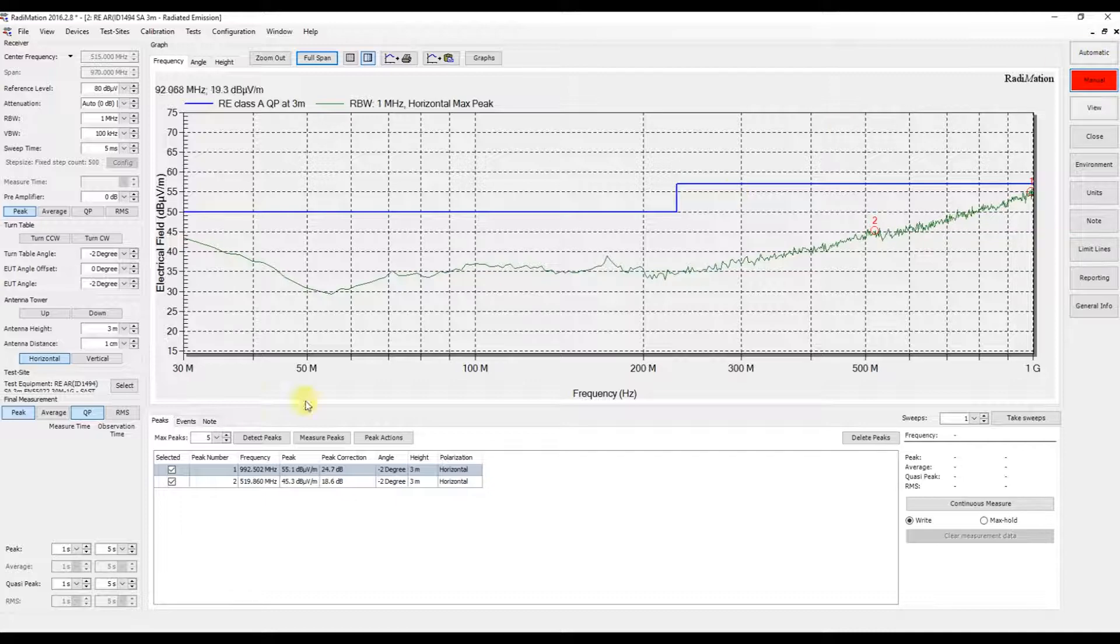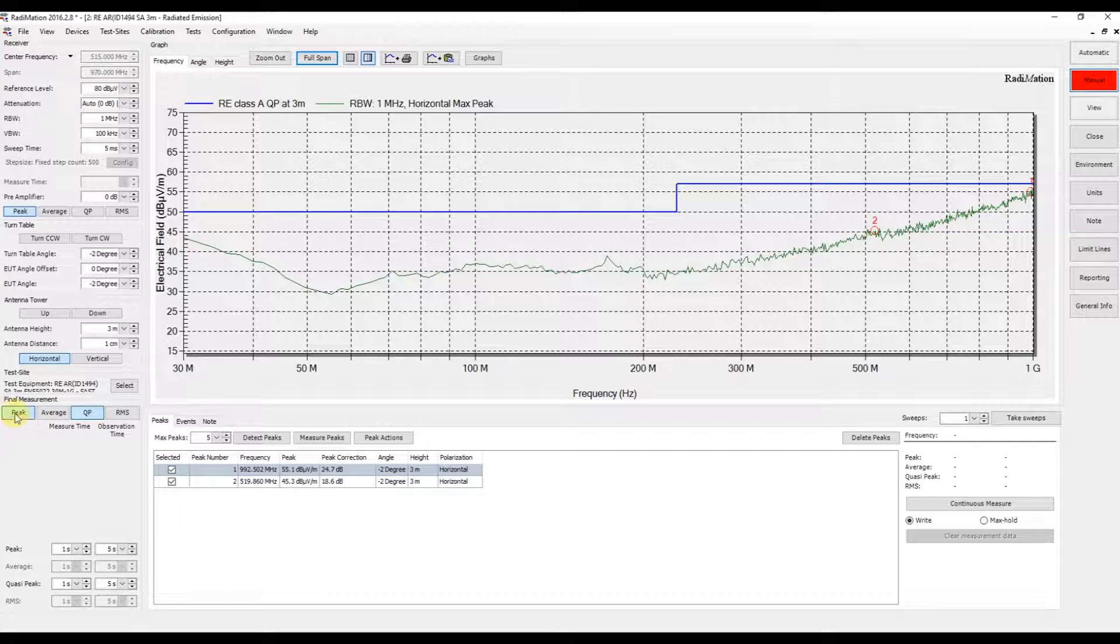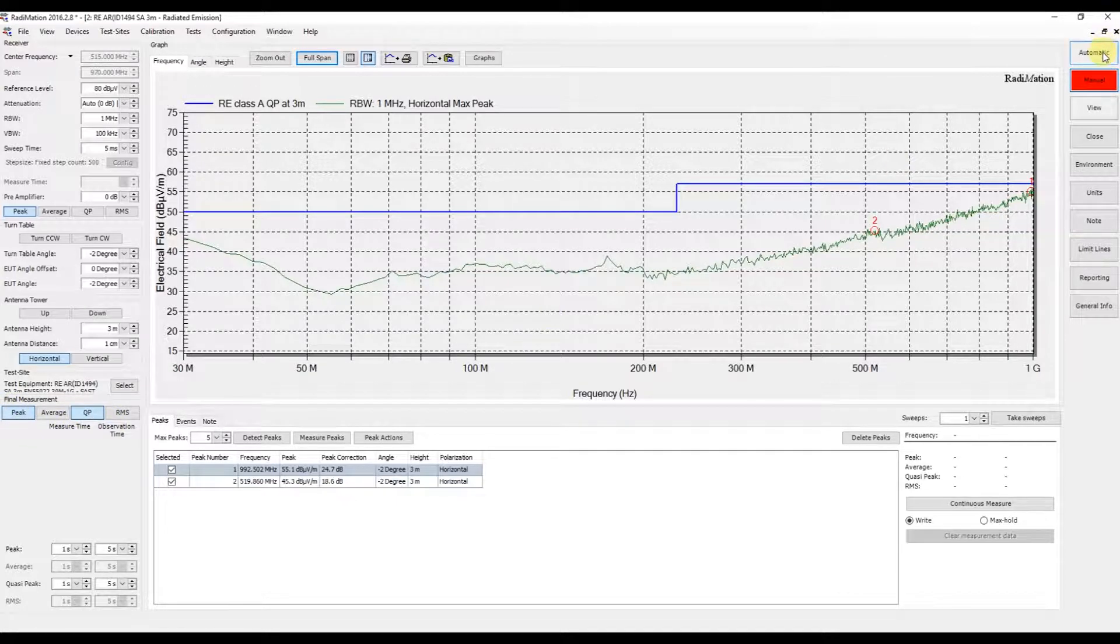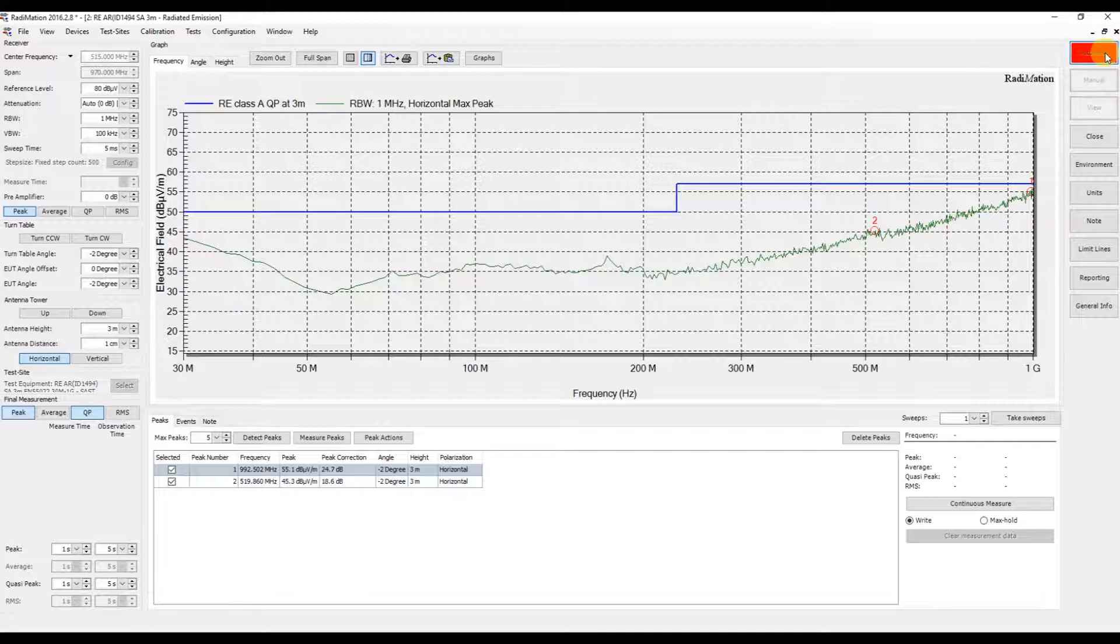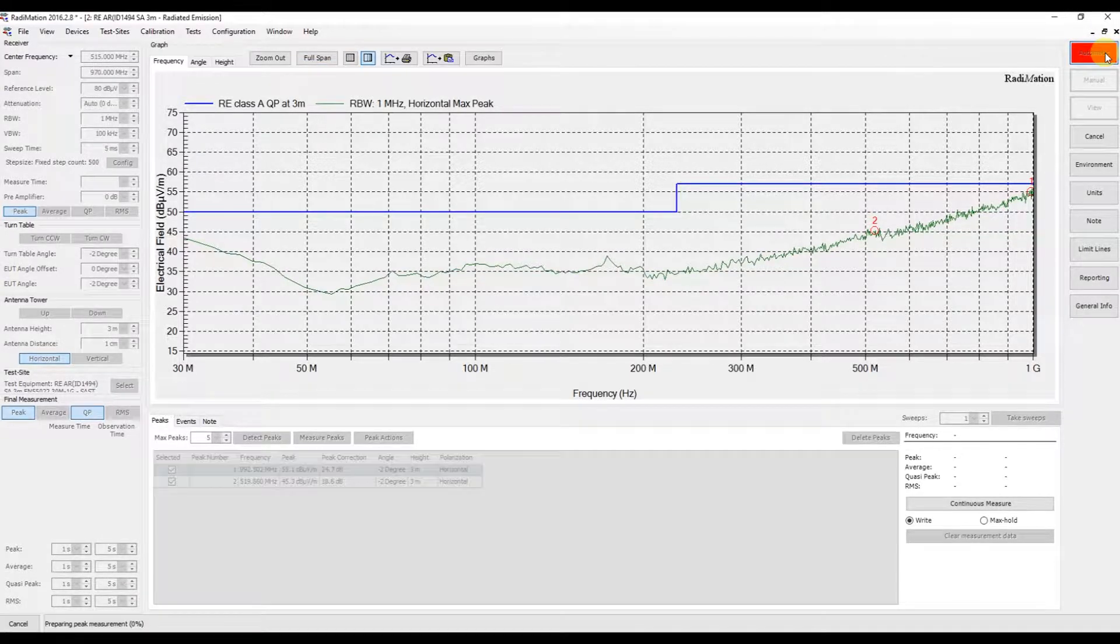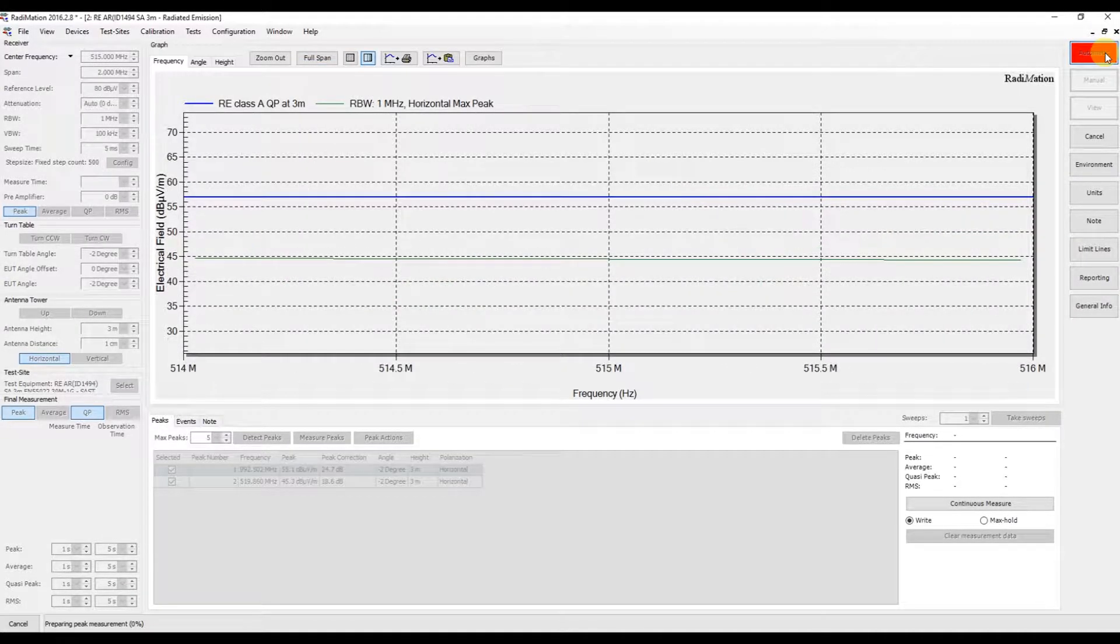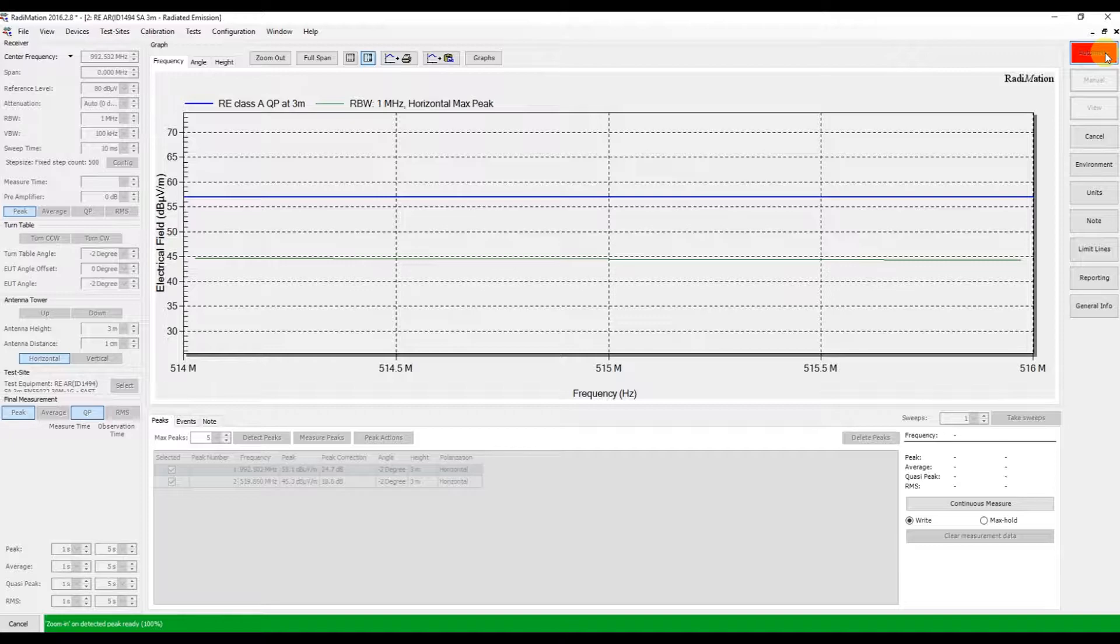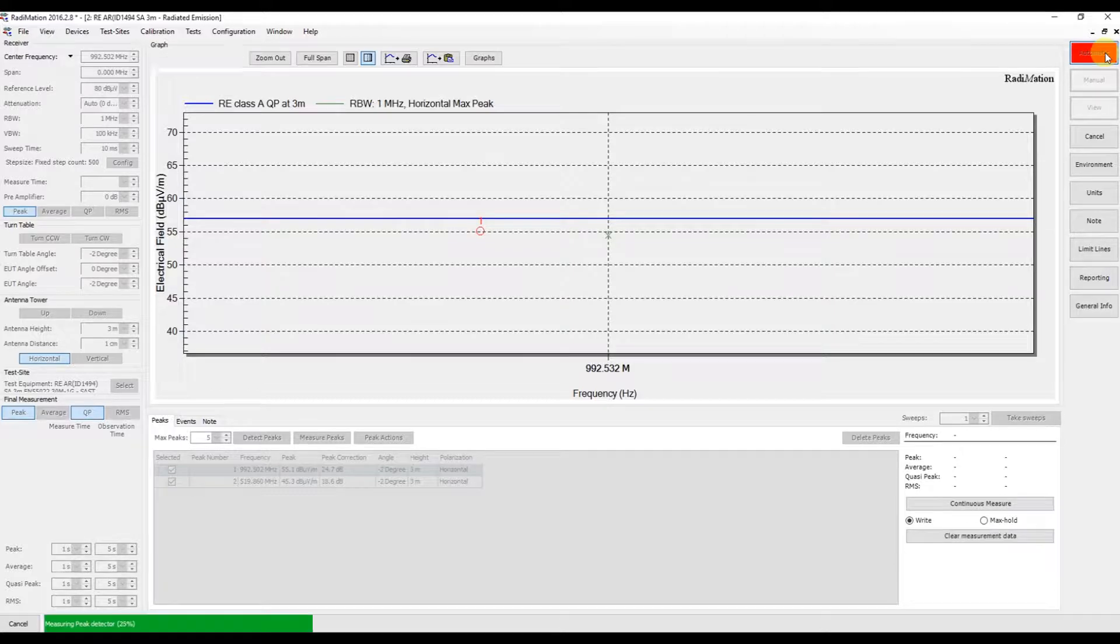We can automatically have them measured as the final measurement according to the test configuration in the TSF. In this case, peak and quasi-peak detectors will be used. We press automatic and the automatic measurement starts.